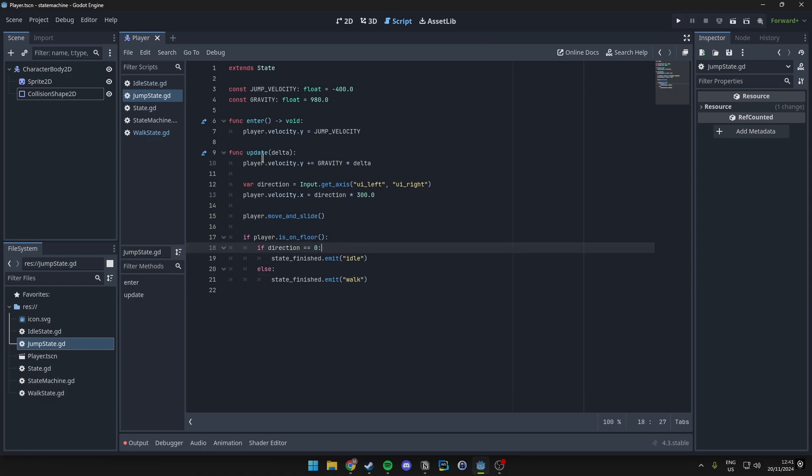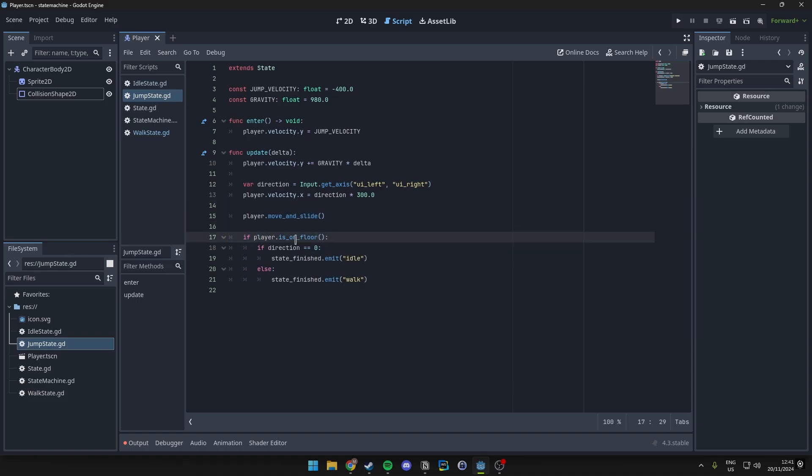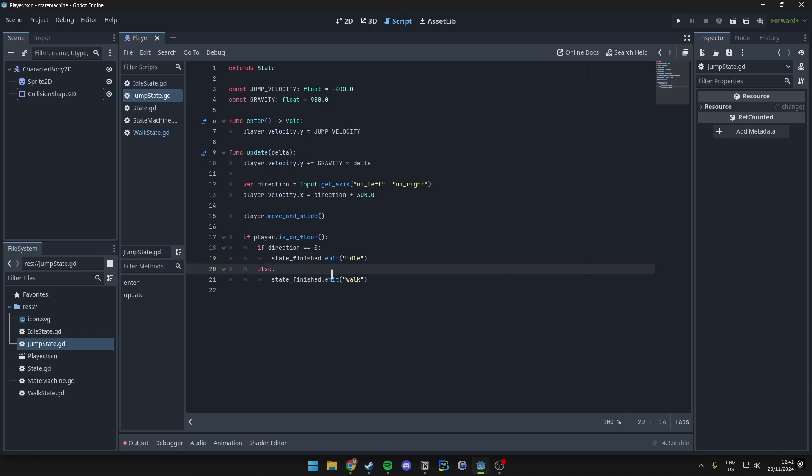Basically the same for the direction again, ui_left and ui_right. So what we do here is we set the y-velocity to be equal to gravity times delta so that we actually have some gravity going on, and we get the direction again and we just basically move the player in that direction with just a set value. Then we move and slide so it actually does something, then we want to check if the player is on the floor and if it is and he's not moving then we want to go ahead and emit the idle state, and if the player would be moving and is still on the floor then we just emit the walking state.